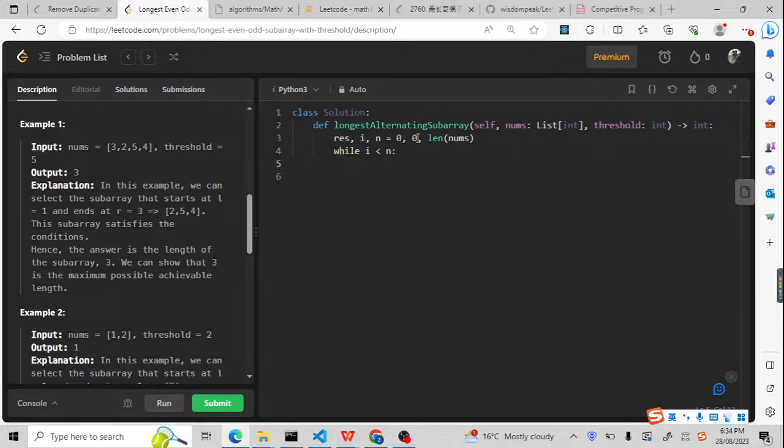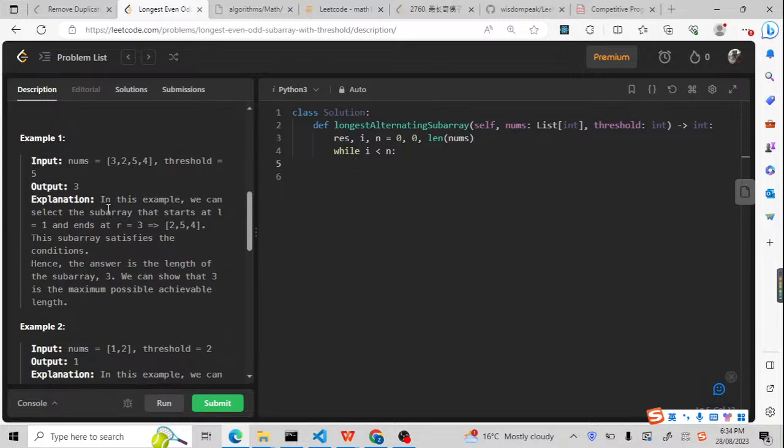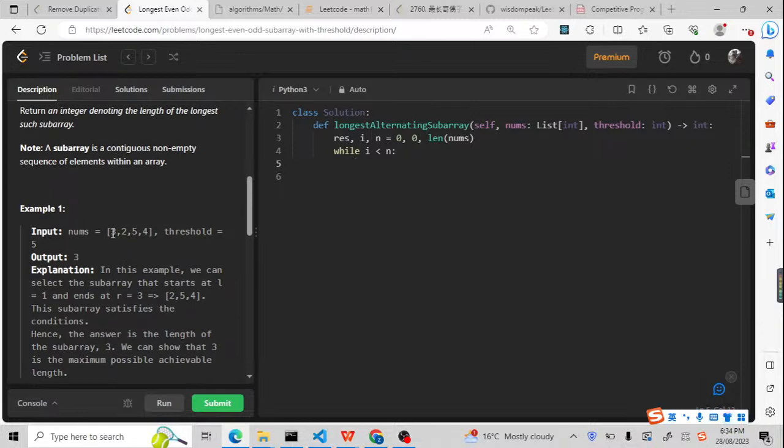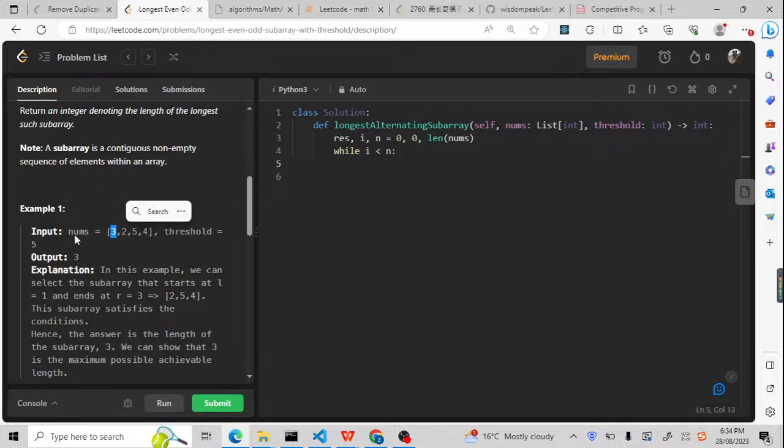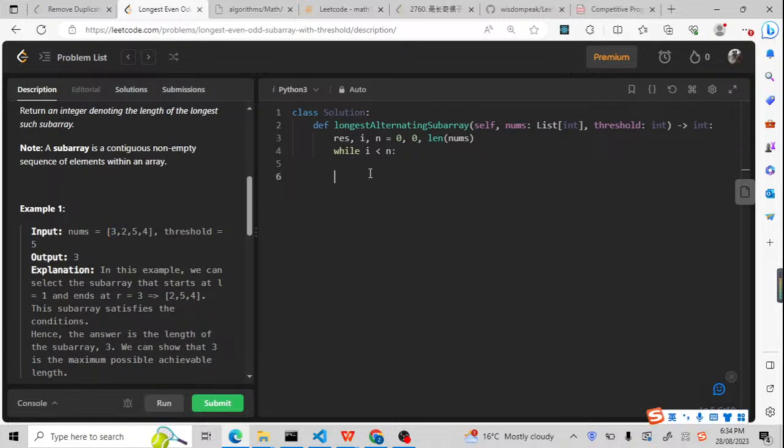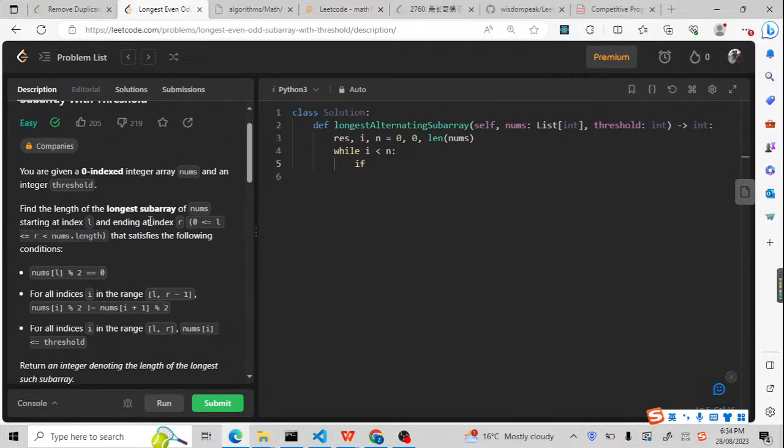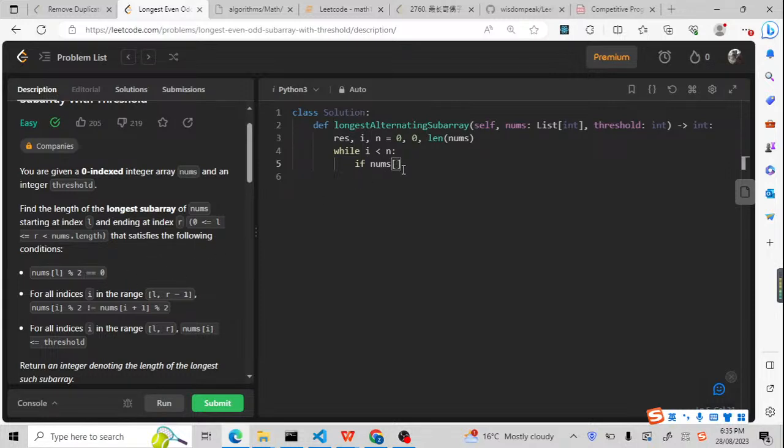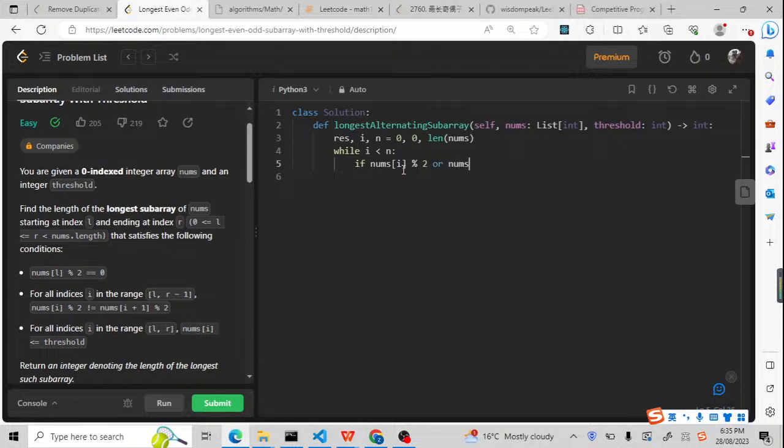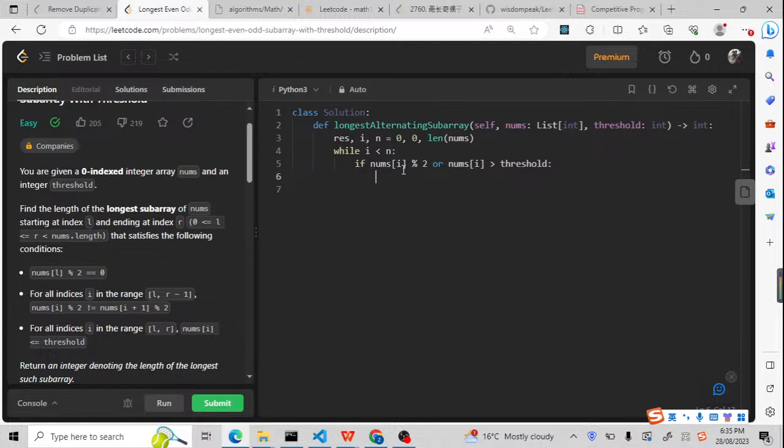Now we are going to use the template directly. So while i less than n, we're gonna check the conditions. Because for this question, we need to check the conditions. Where are we going to start from? Because 3, of course, is not a possible result. We are not going to start from 3. So we need to have a check. So if there are two conditions: if nums i modulo 2 equals 1, it means if it is odd, or nums i more than the threshold, it means we are not gonna check it. We just need to update the i and continue.